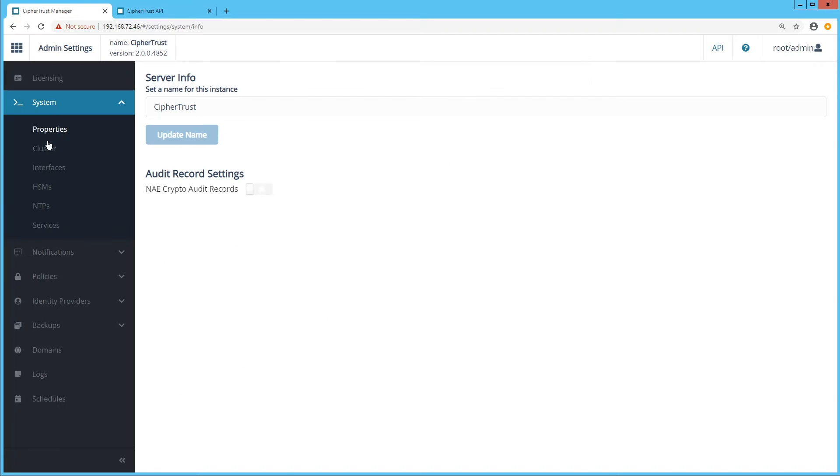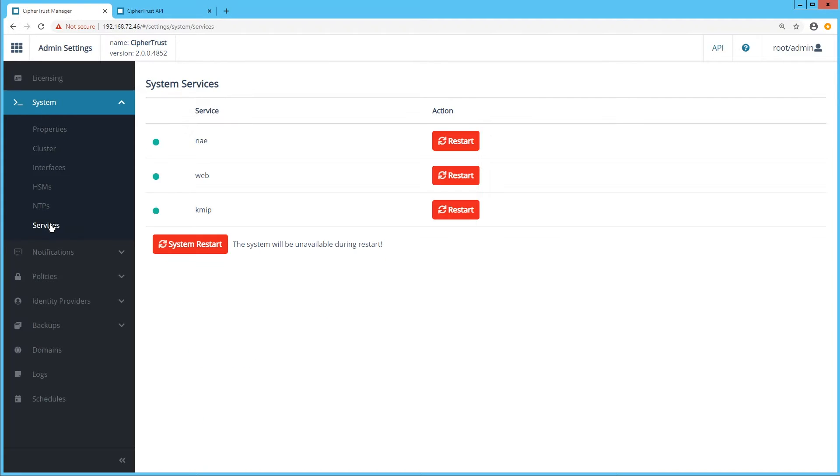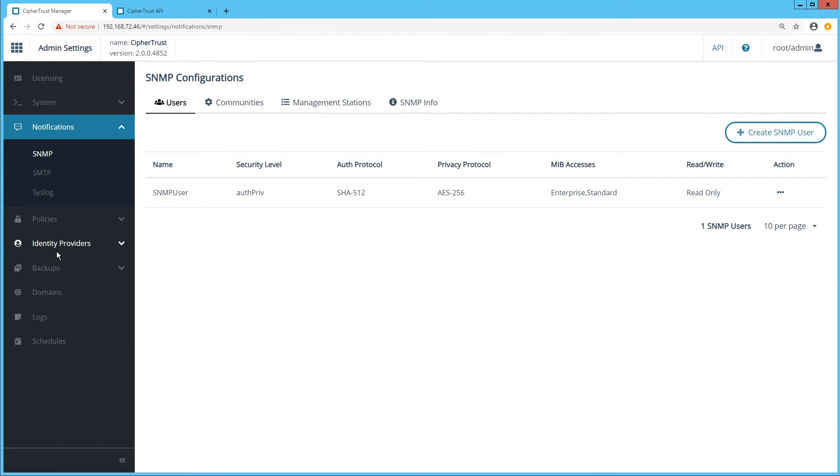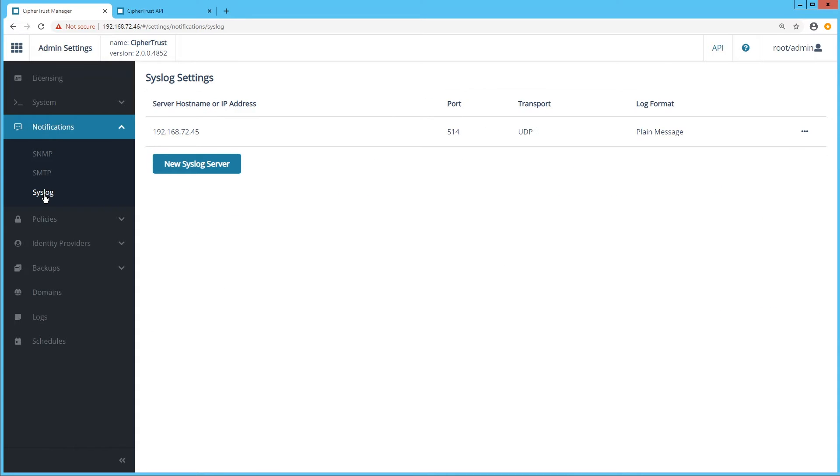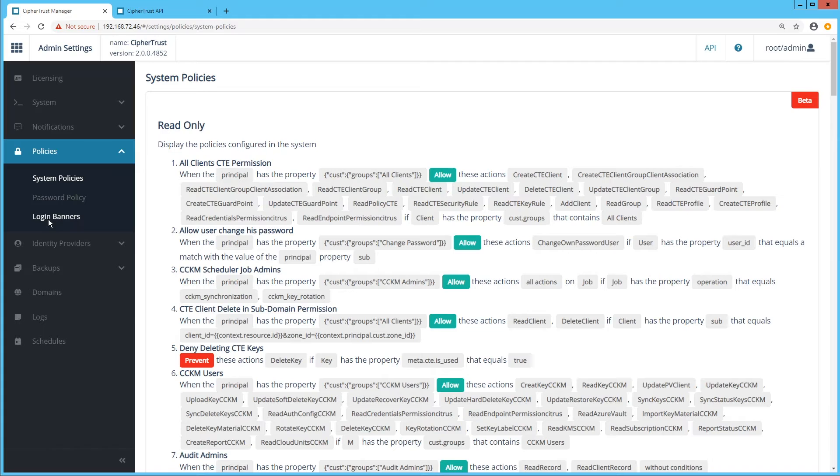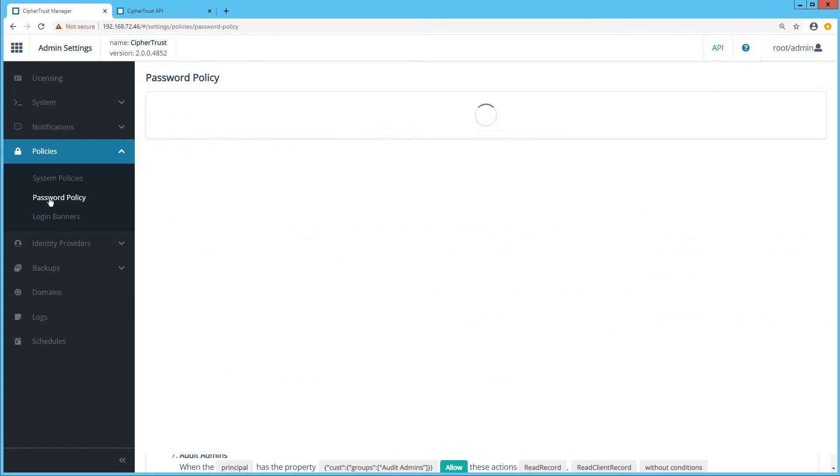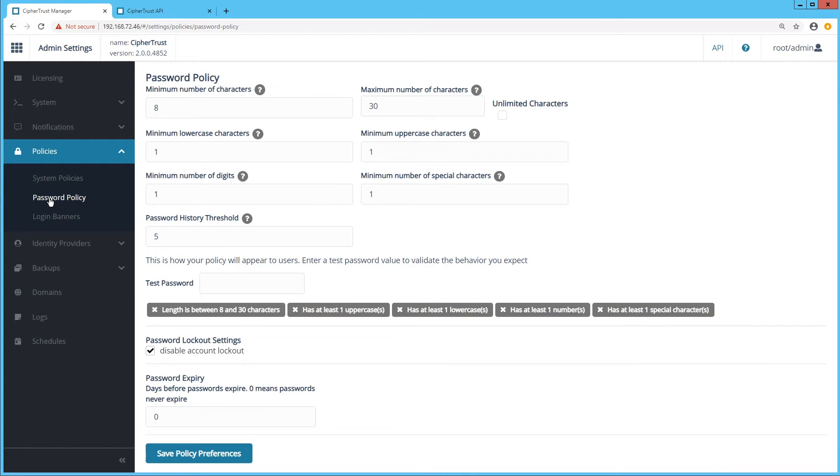In services, you have the power of restarting an individual service without interrupting others. Notifications can be generated and supplied to external systems in a variety of formats like SNMP, SMTP and Syslog. Under policies, you can view the solutions configured system policies. In password policies, you have complete control of your password strength, complexity and diversity.